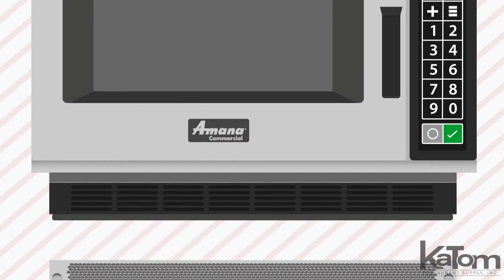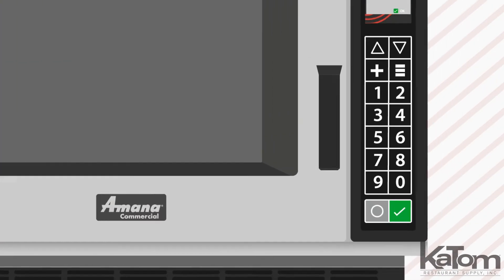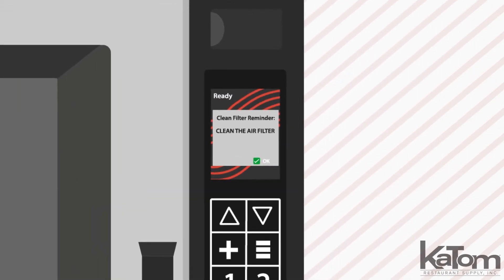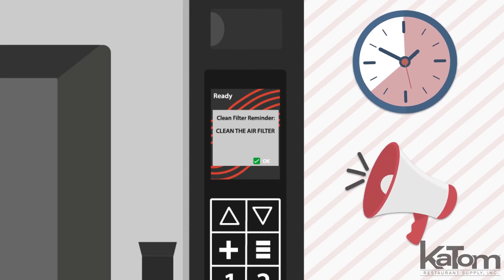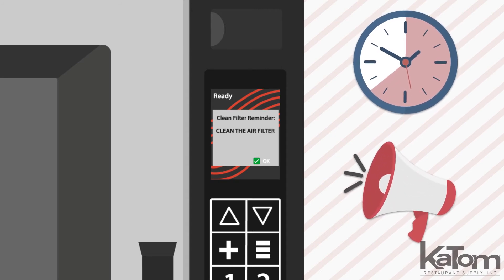The air filter removes for easy cleaning, while the clean filter reminder will display a message at user-defined intervals to remind staff when it's time for maintenance.